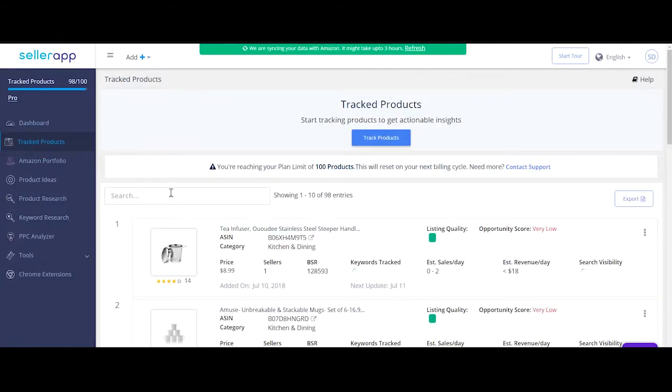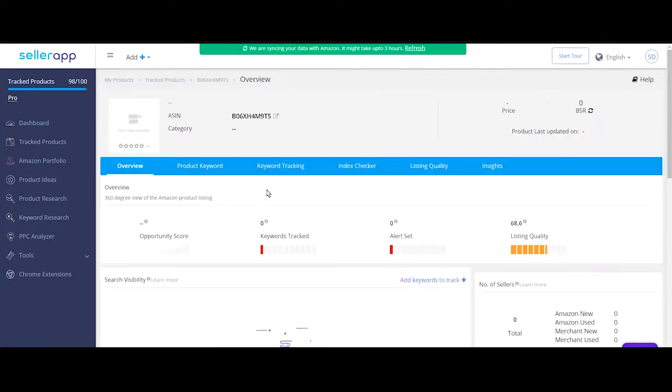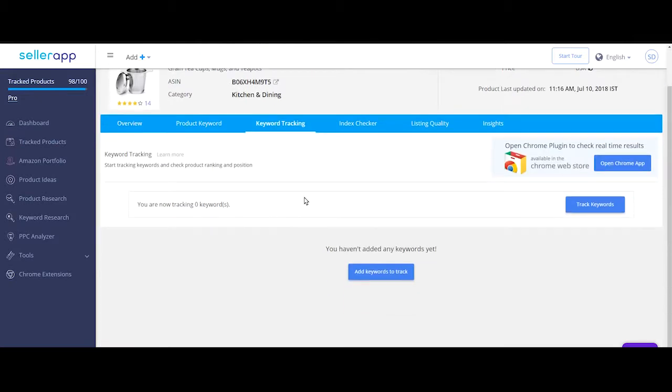There are two aspects to search visibility on Amazon. First is to add keywords with high search volume to your product listing, and the second is to ensure that you're indexed and seen on page one for these keywords. So what does that mean?